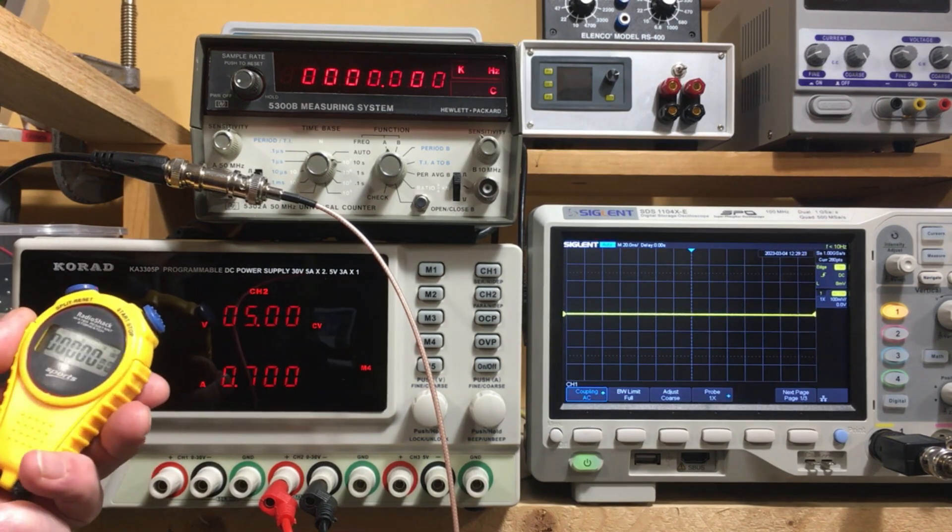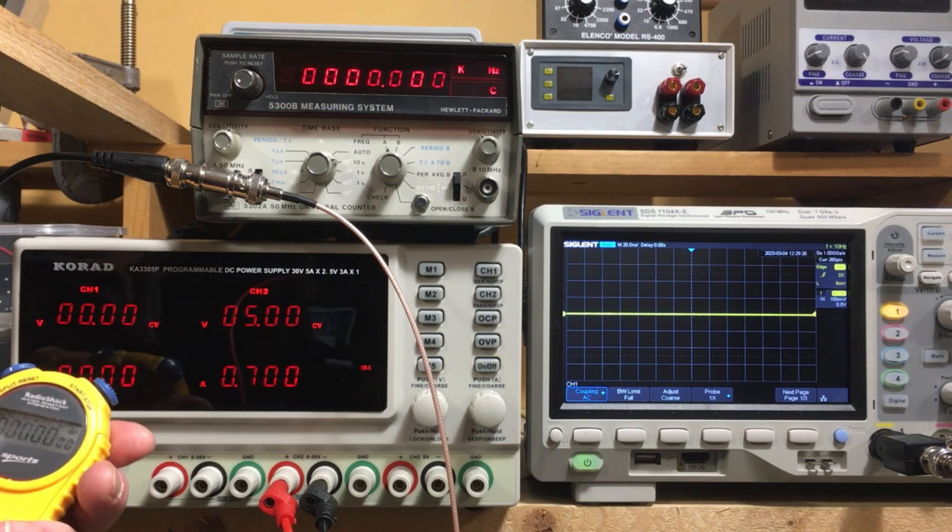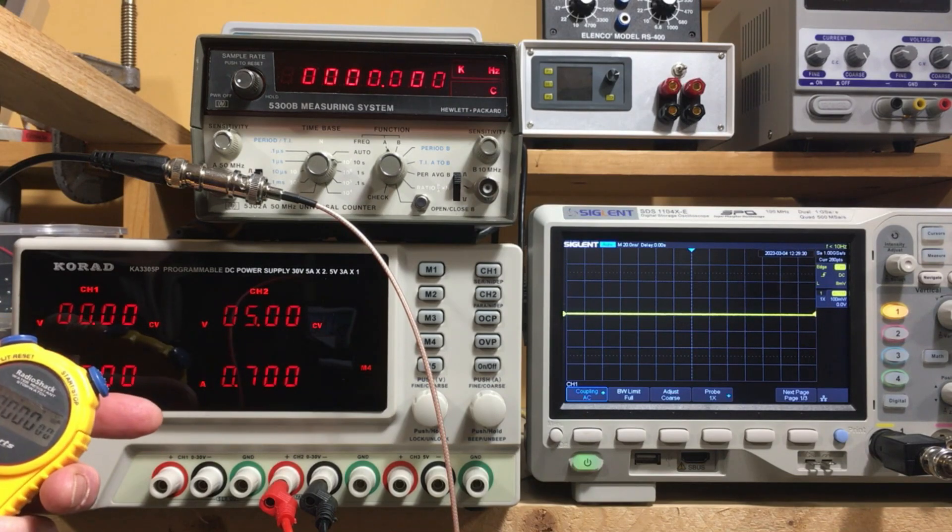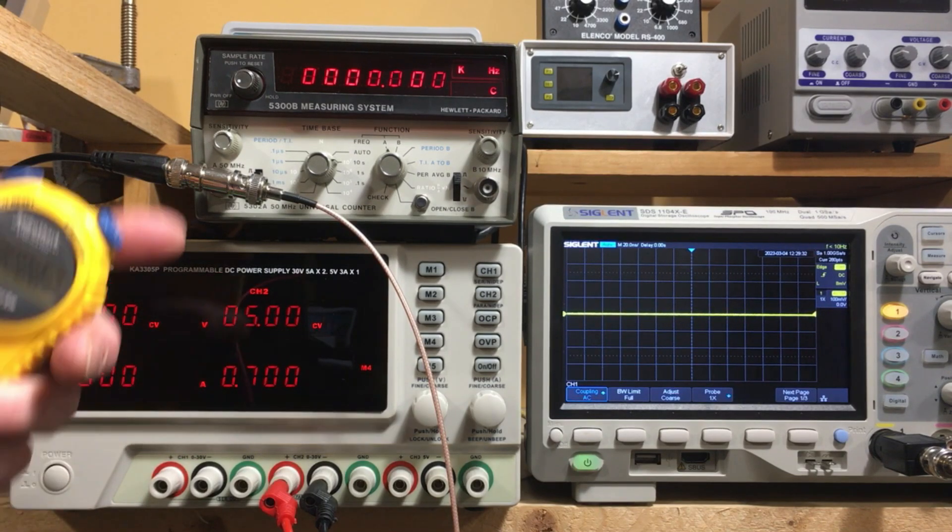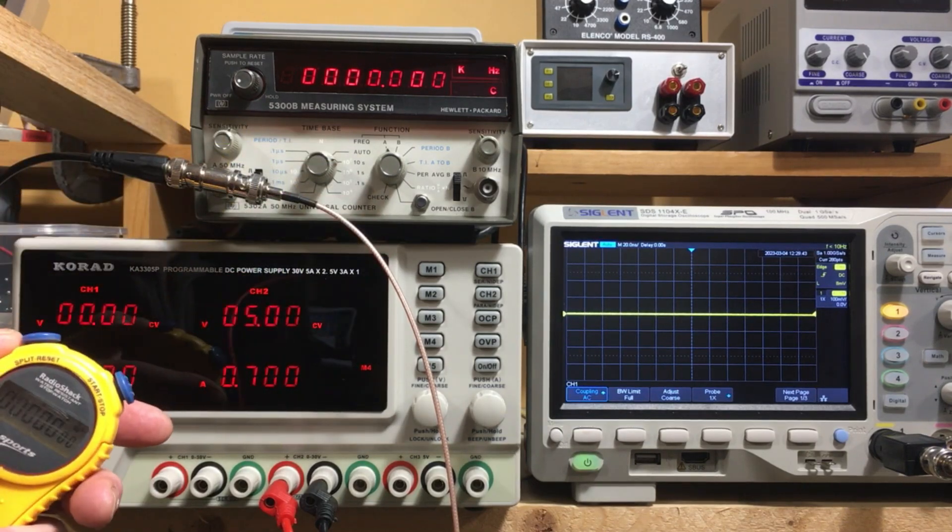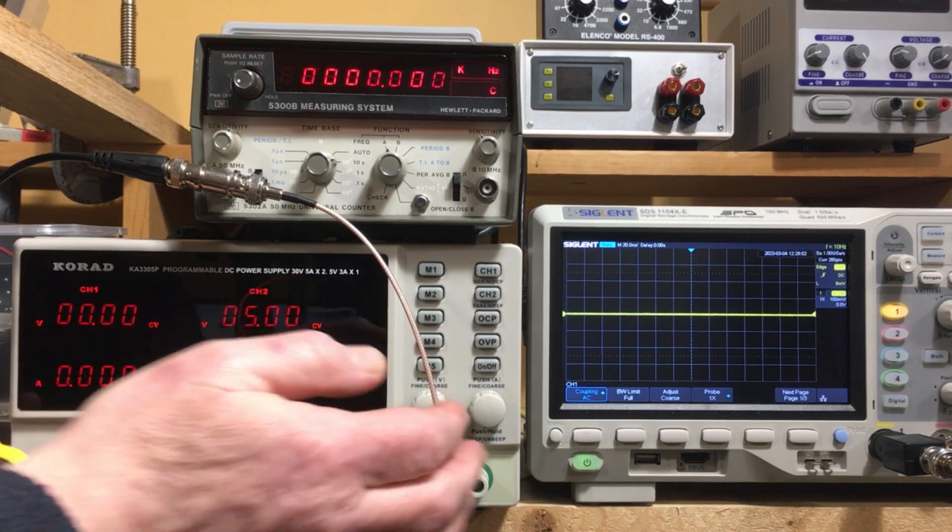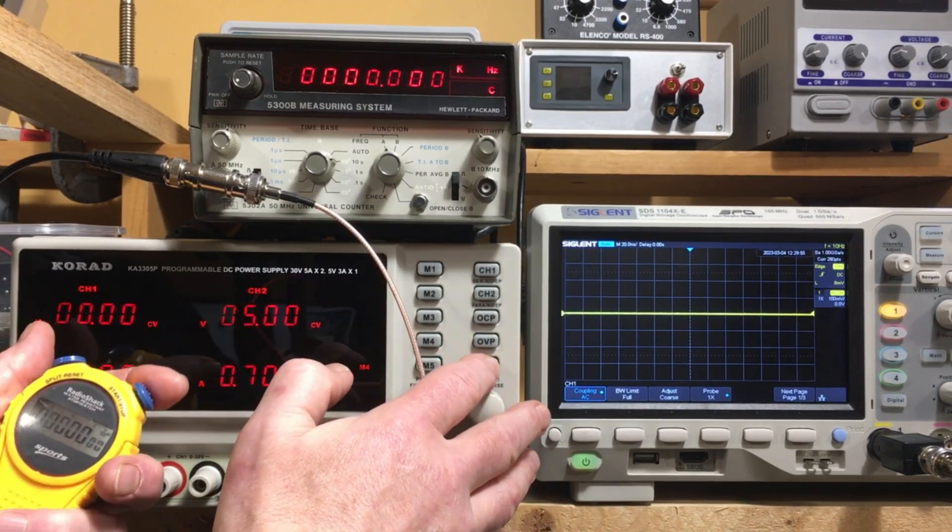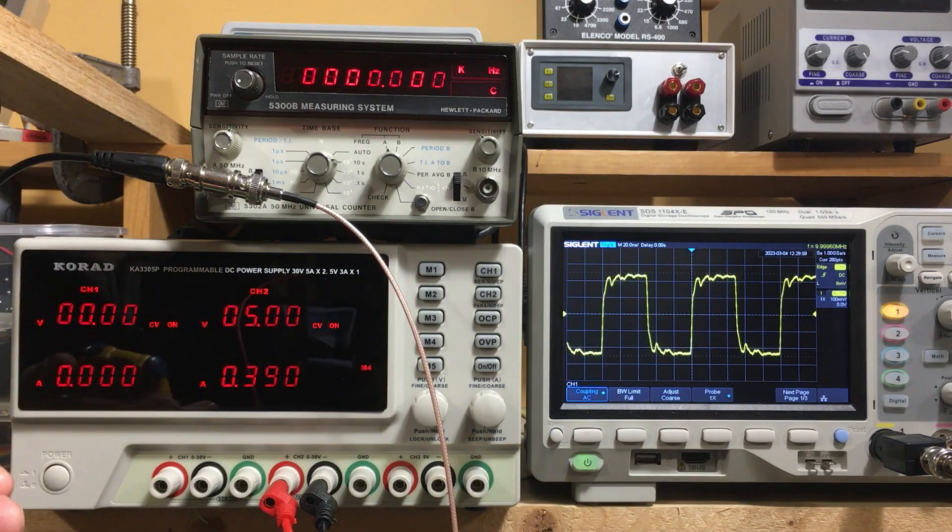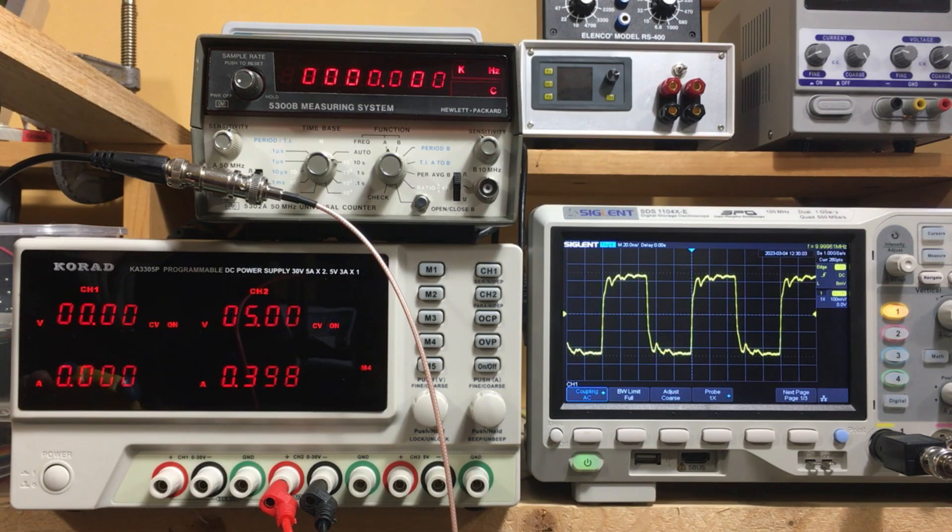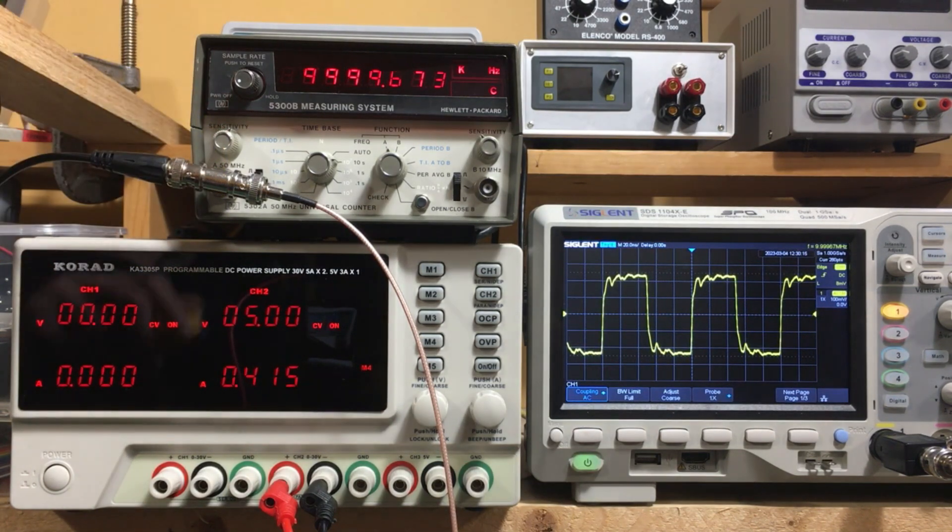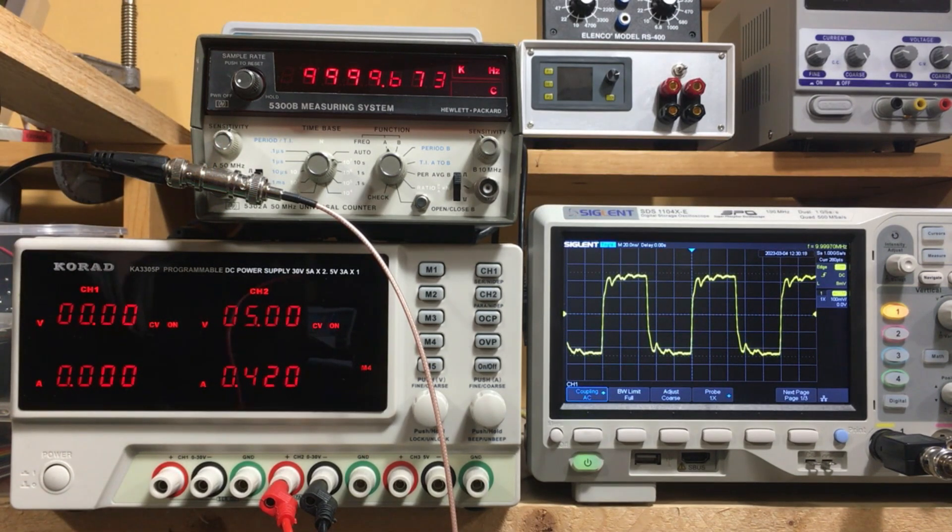So I turn on the power. I'm going to start this stopwatch so we can see how long it takes for this thing to warm up and get to its operating temperature. We can look at the frequency as it's doing that and the scope is just going to show the waveform. It looks like we're starting off around about 400 milliamps and it's increasing. The gate time on the counter is 10 seconds so it'll only update every 10 seconds or so.